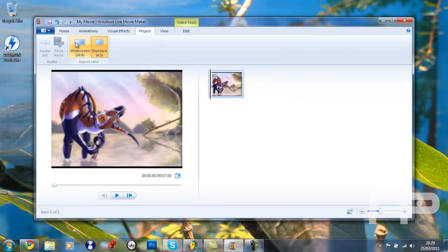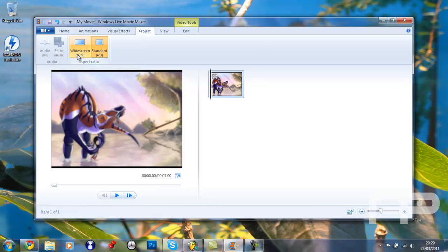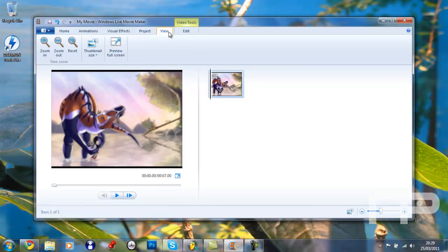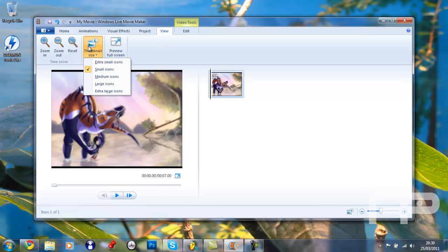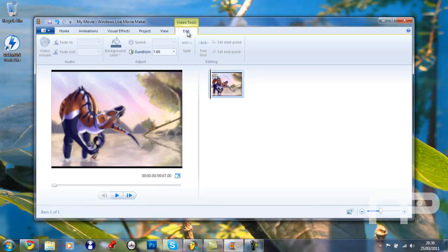Project, you can change to wide screen, as you can see the ratio there. Okay, view, so zoom out, zoom in, reset, thumbnail size, edit.